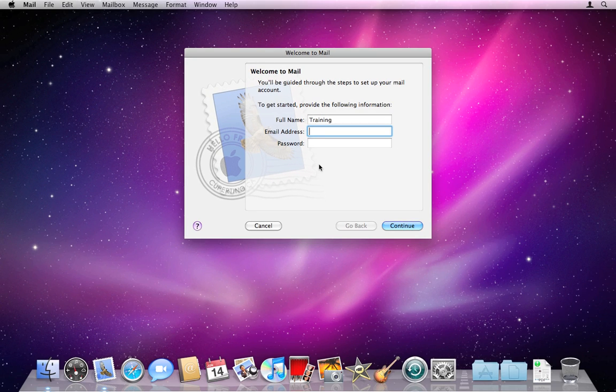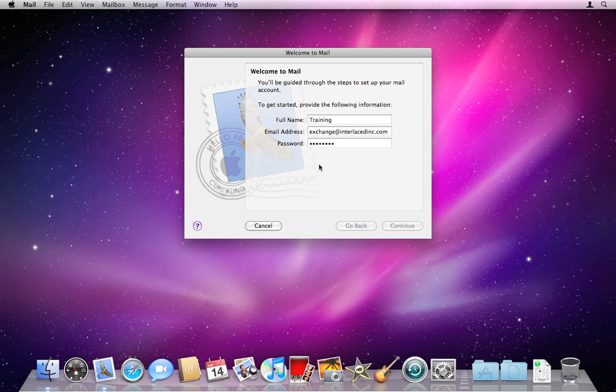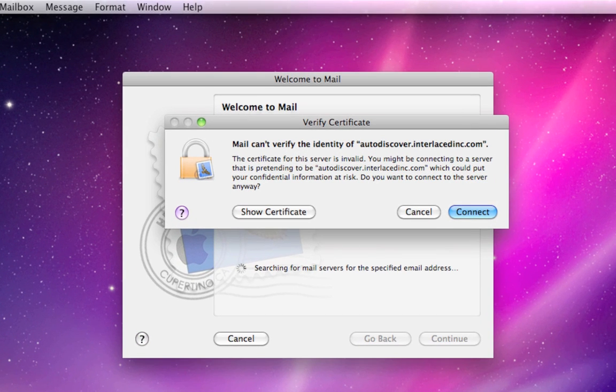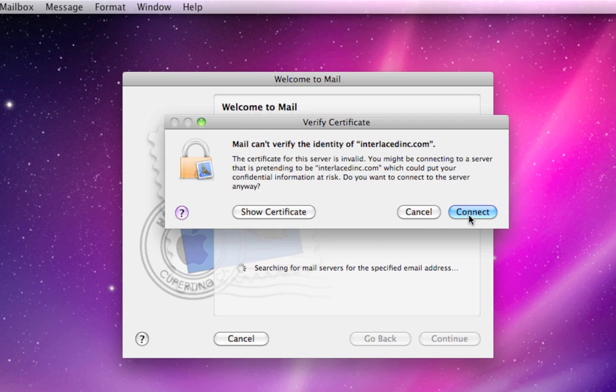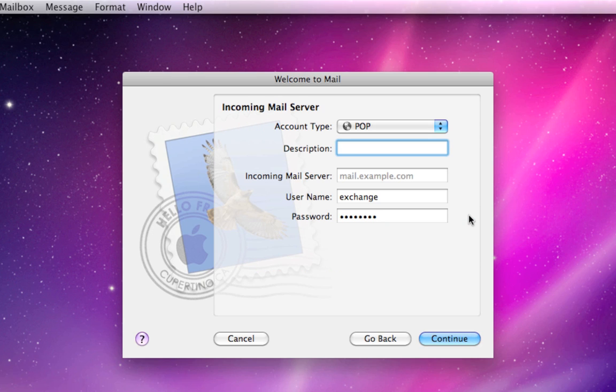That said, I'm going to type in my email address and password, and I'm going to click Continue. If Mail brings up any messages like this, go ahead and click Connect or Continue or whatever to keep it moving along.